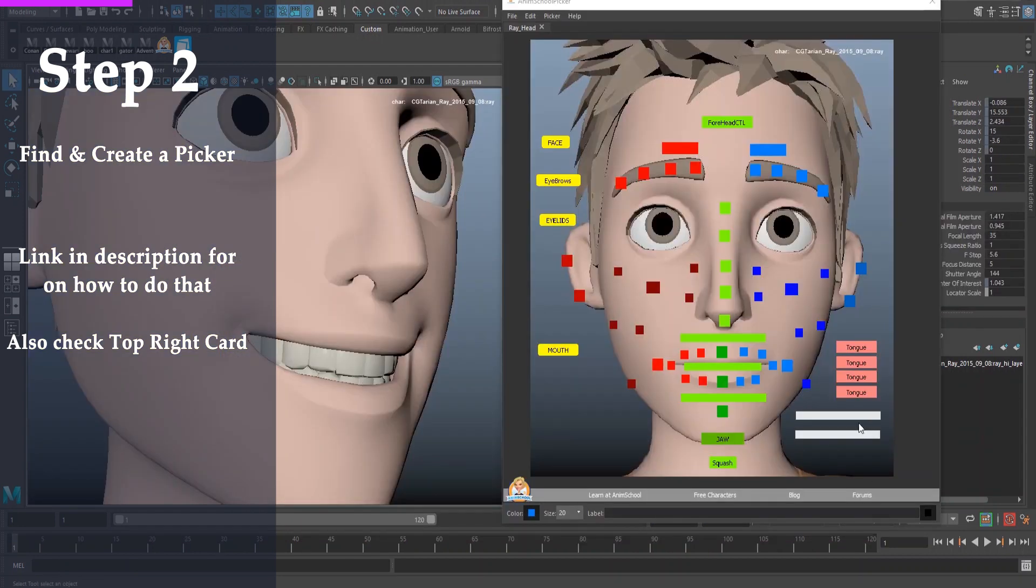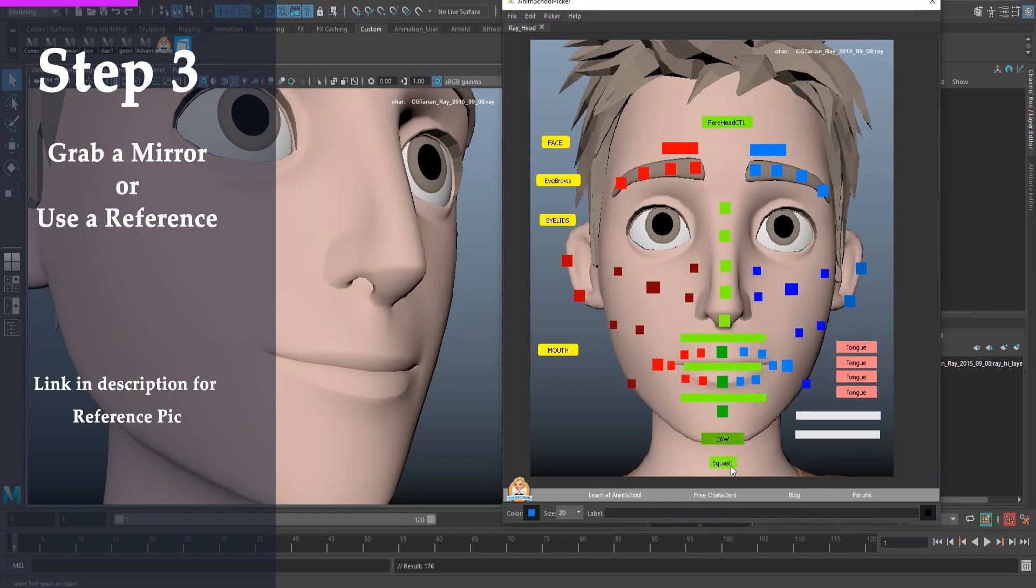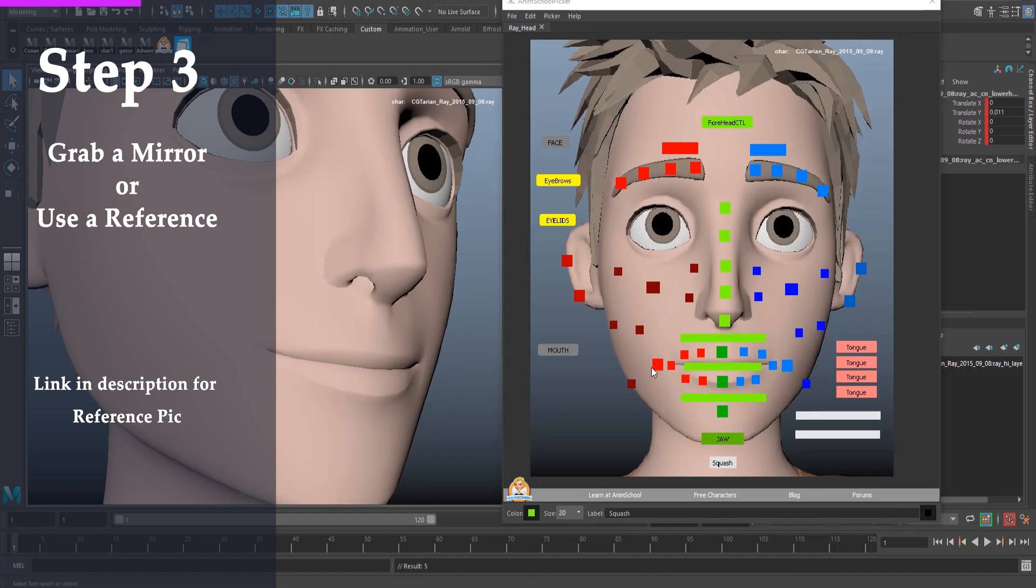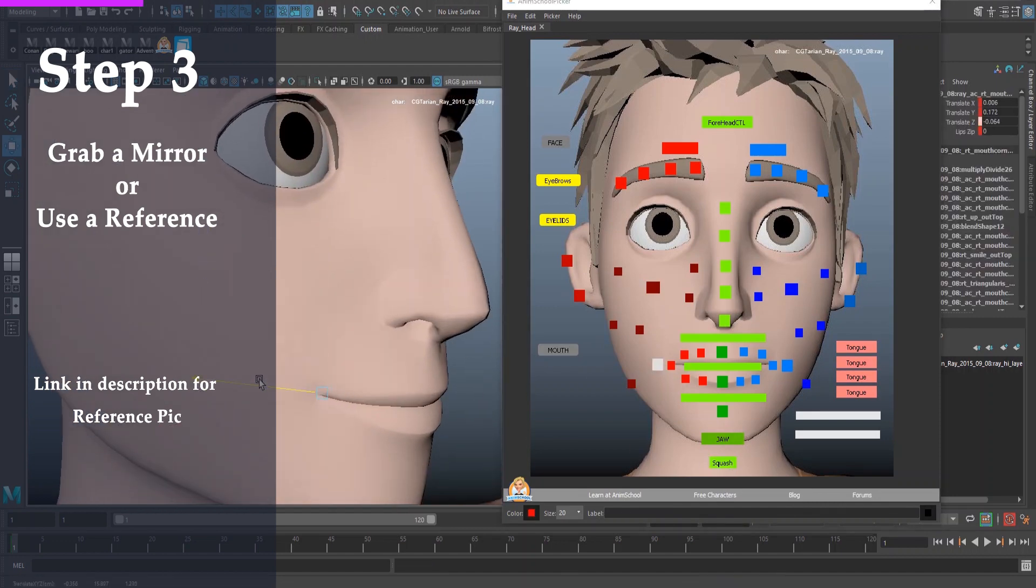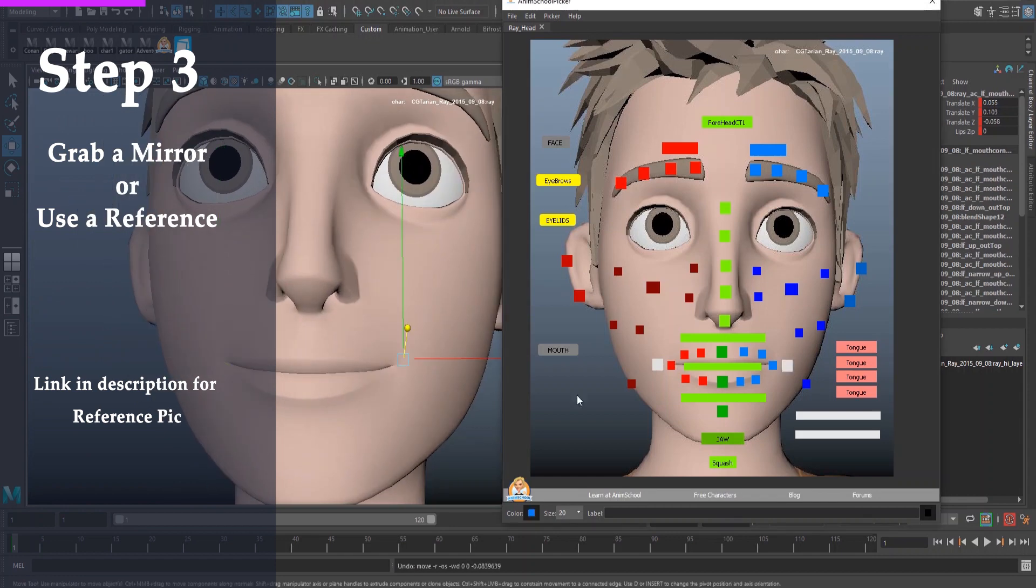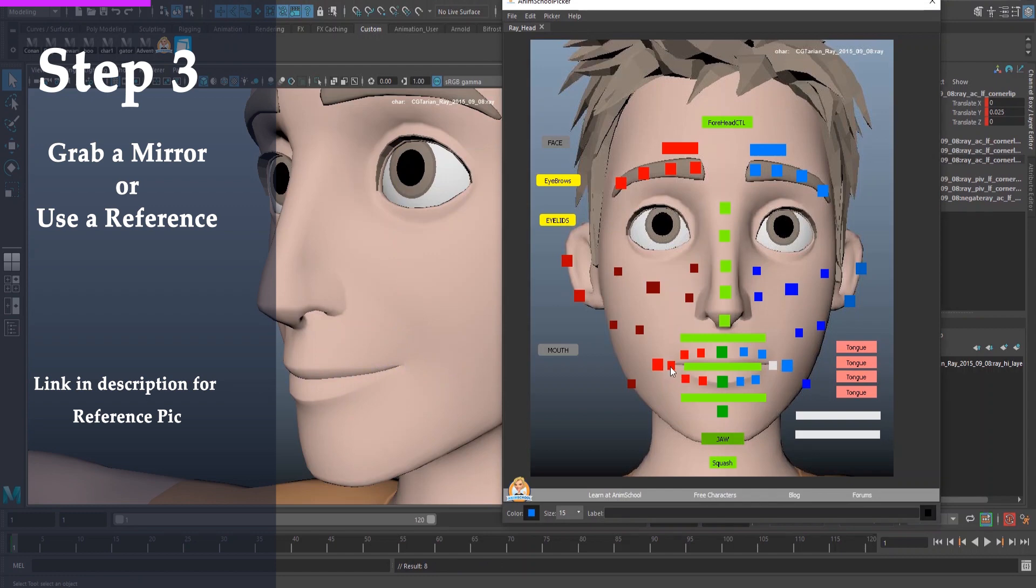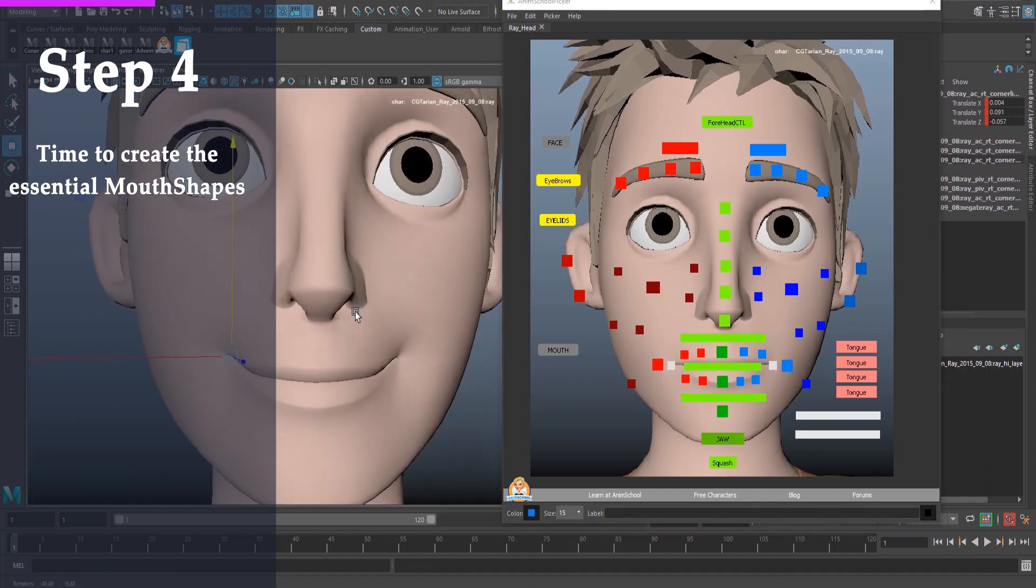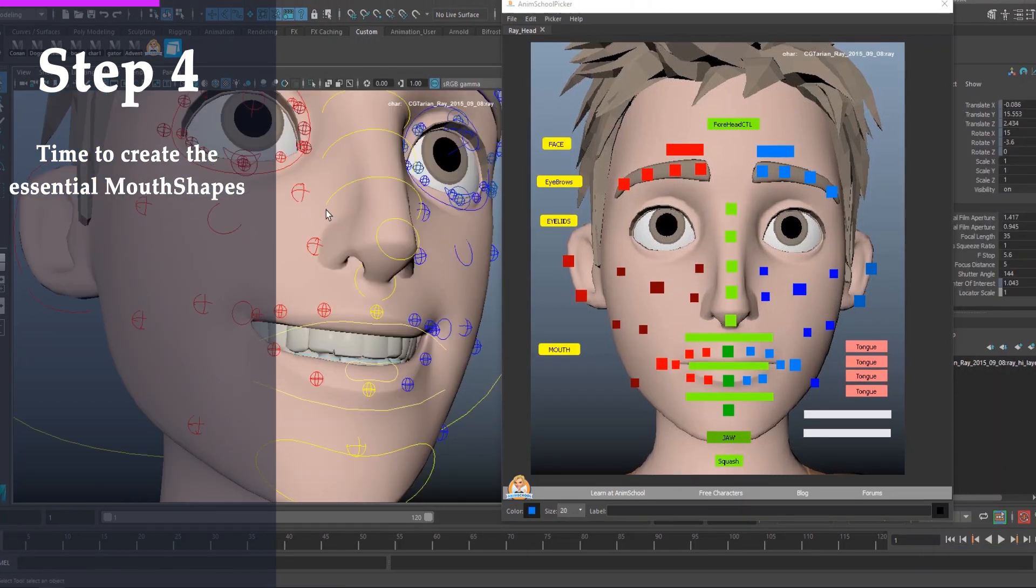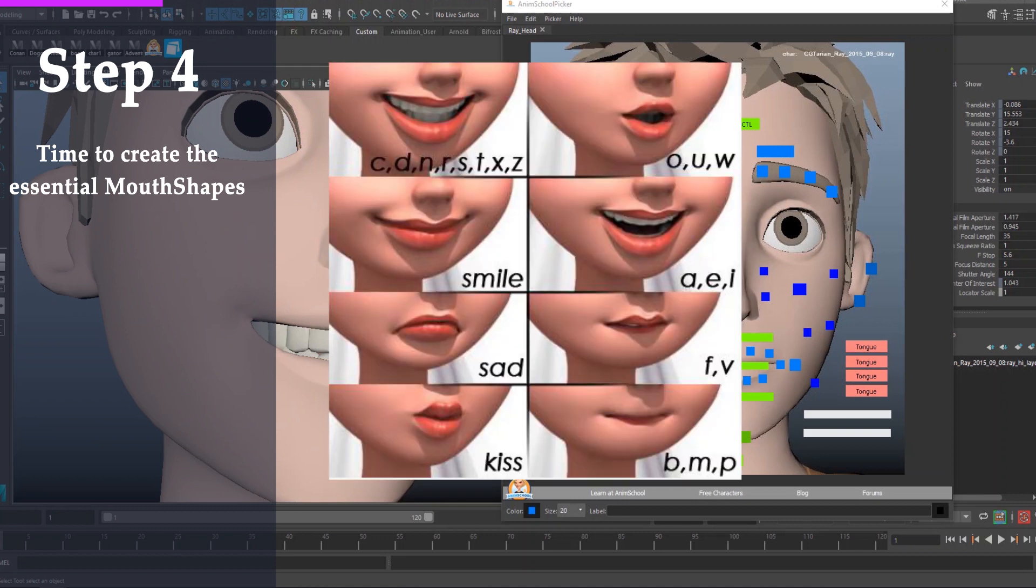Step two is to find and create a picker for all of your mouth and facial controls. Let me just do that real quick. There we go. Step three, go ahead and either get a mirror or use reference for the base mouth shapes you're going to be creating. I'm actually going to go ahead and link a reference for you guys. So you can just have that on the side, try and make the shapes similar to that. Again, the links will be in the description. And step four, actually create the essential mouth shapes, which are the ones I just talked about, which are going to be in the description. But I'm going to have them up on the screen right now.